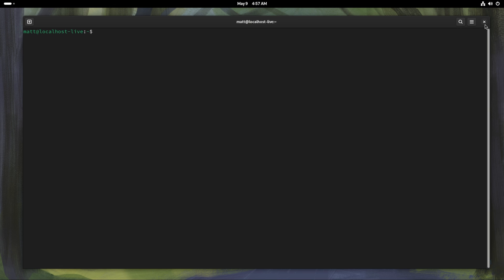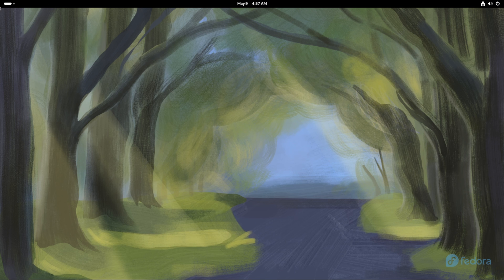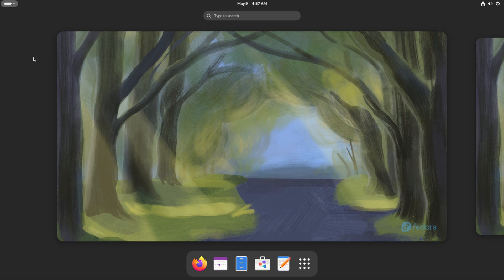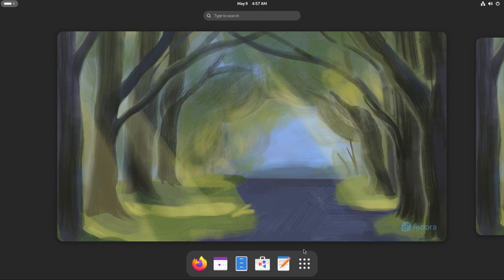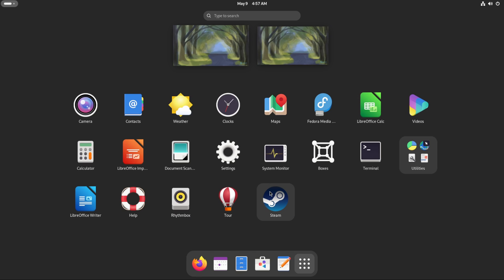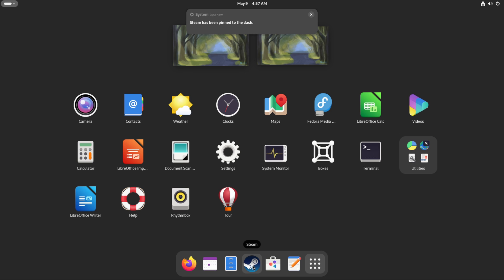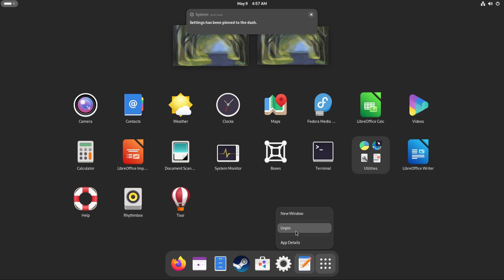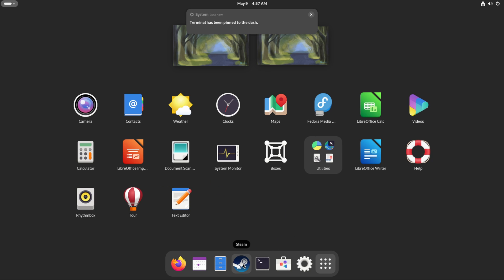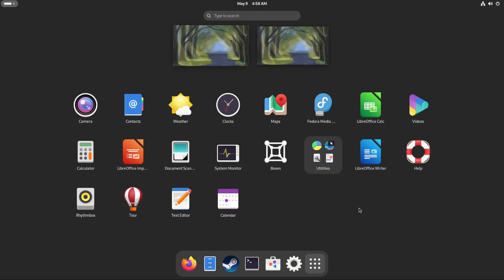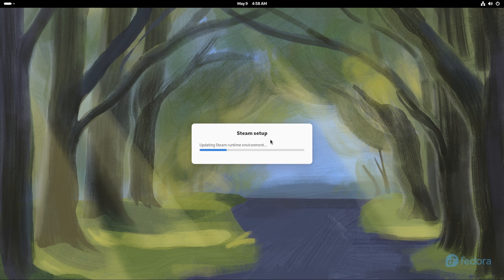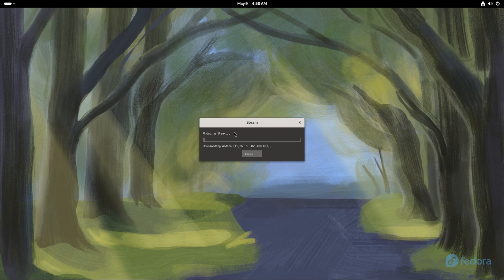Now that we have Steam installed, we need to open it for the first time. Click the activities button in GNOME — or pull to the corner hot spot — open up Steam. We're going to pull it down to the taskbar, pull our settings over, and unpin things we don't need. Pull the terminal in as well — it's best to have the essentials on your bar. Steam is going to do the initial setup, update the Steam runtime and variables — let this do its thing, it'll happen pretty quickly.